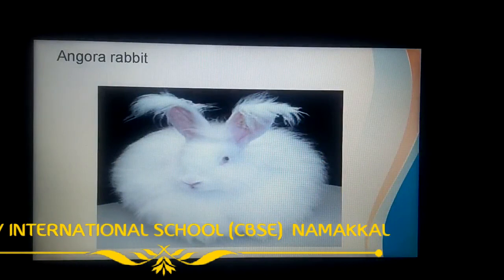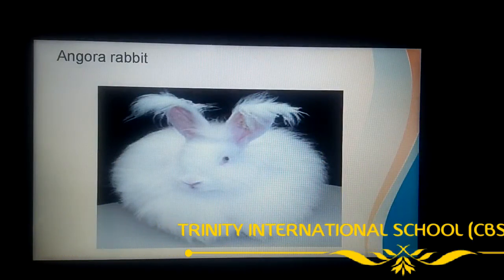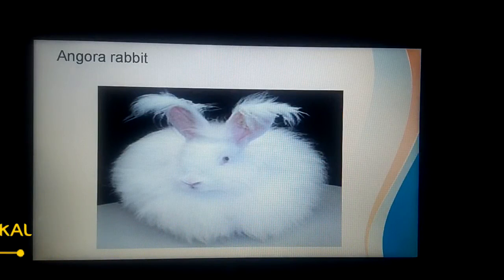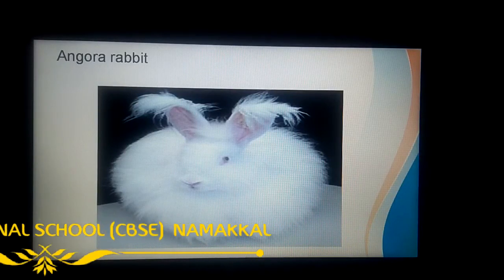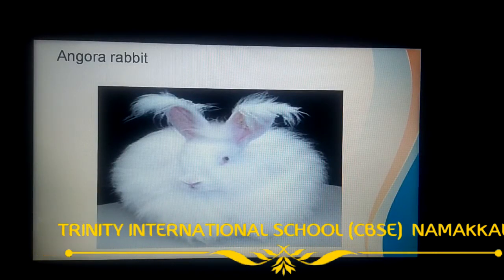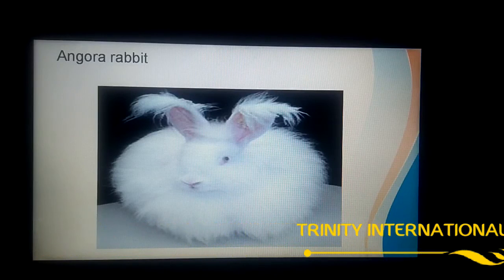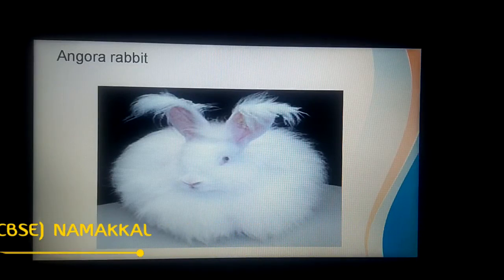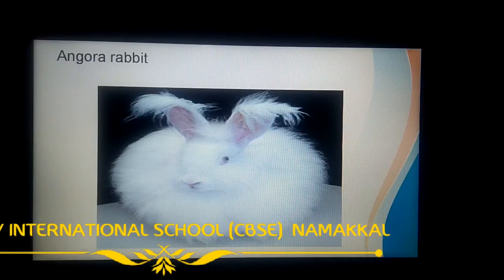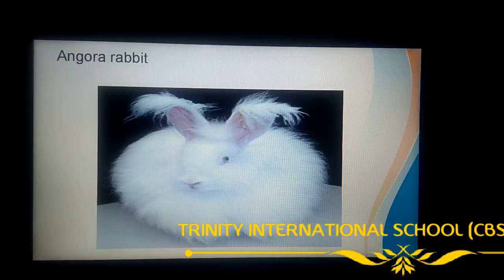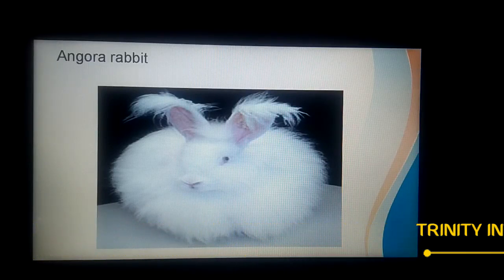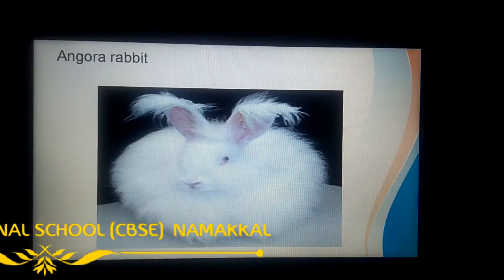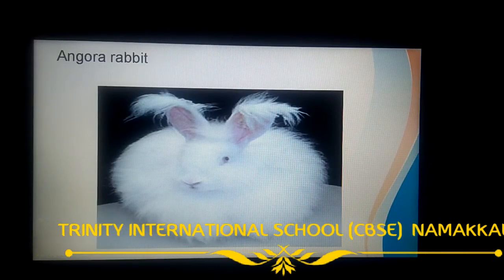Today we learned about types of fiber, natural fibers, man-made fibers, and wool-yielding animals and their wool. Remaining topics we will see in the next class. Thank you. Stay home, stay safe.